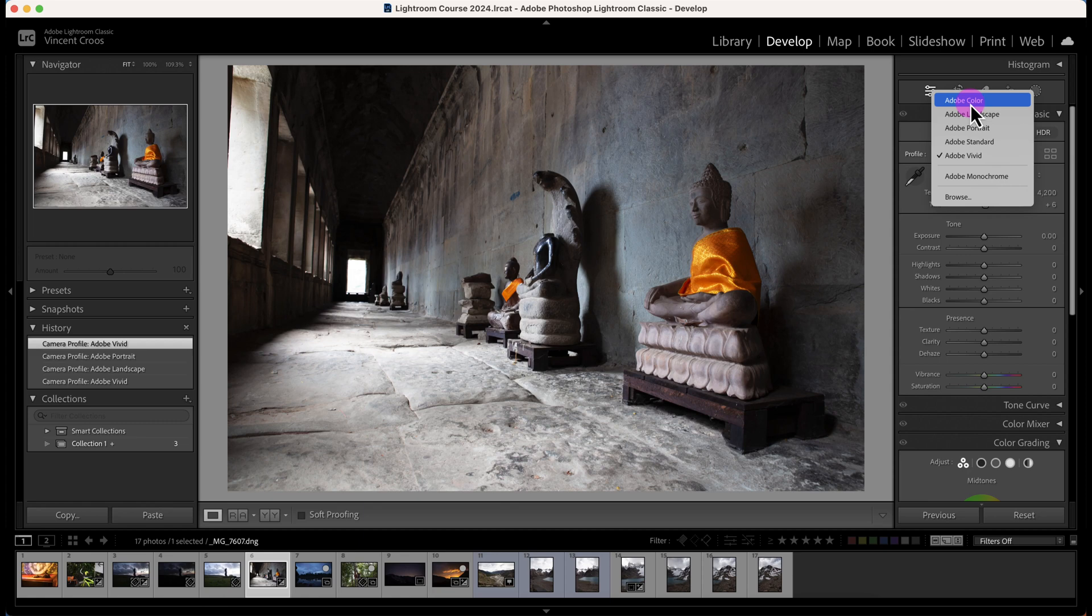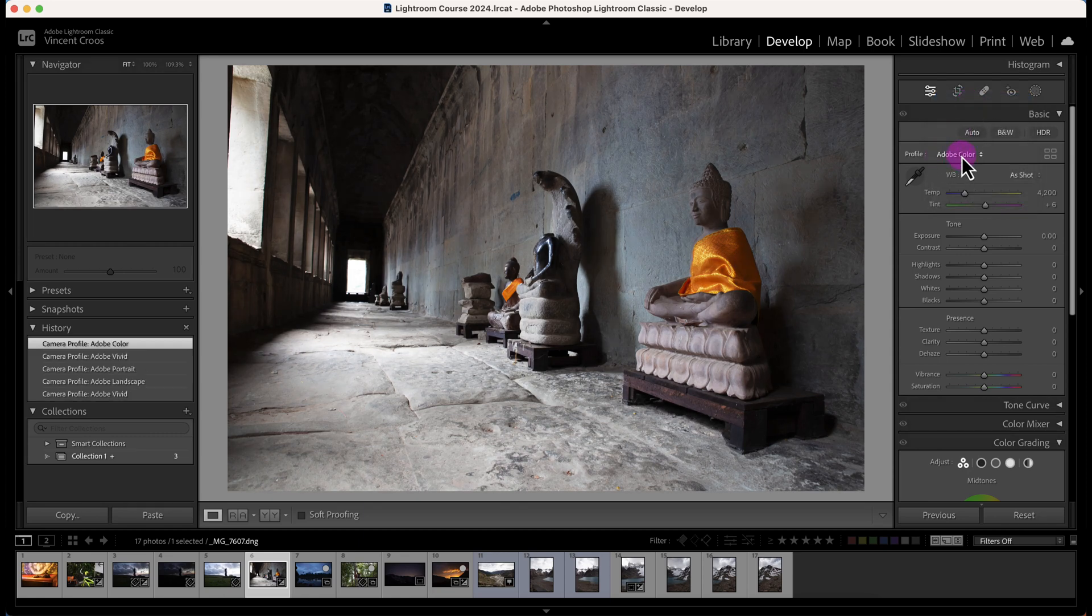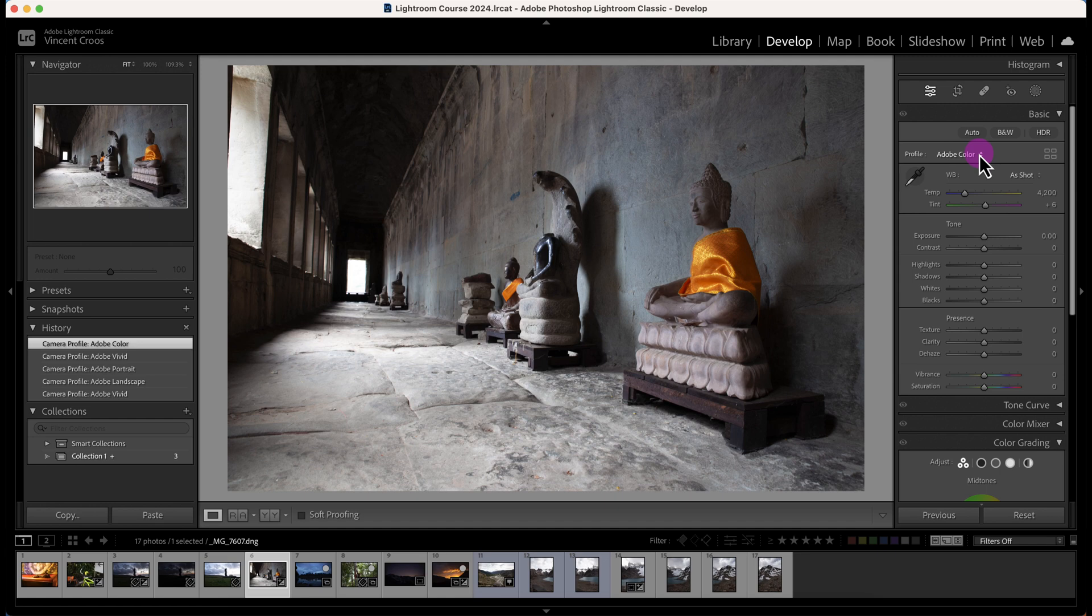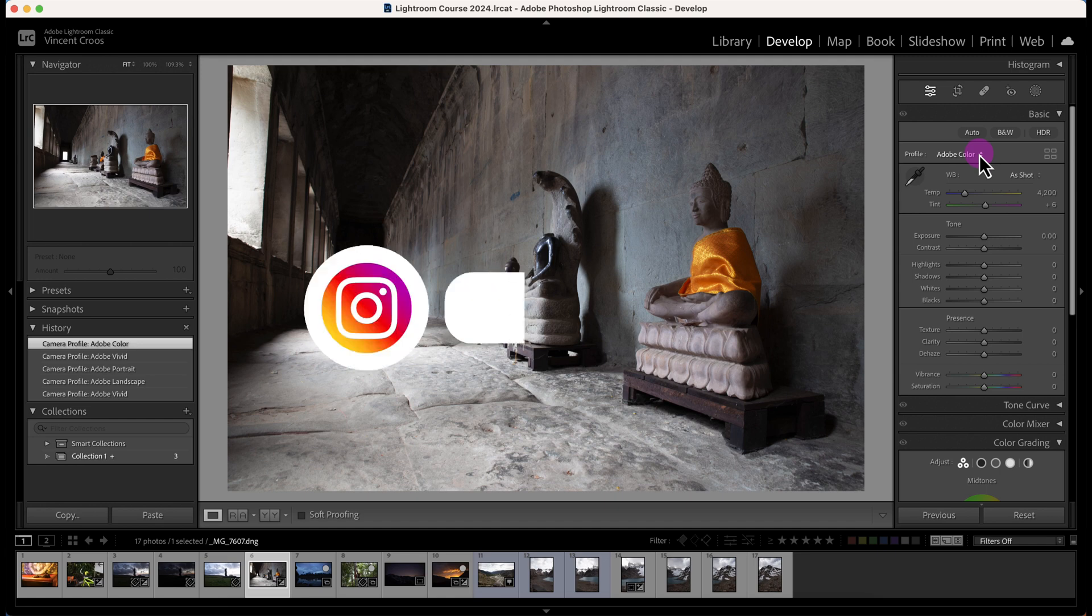Just because in future tutorials people may see a different color profile, they may not be able to accurately copy my develop settings. So I'm just going to keep the color profile as Adobe color.